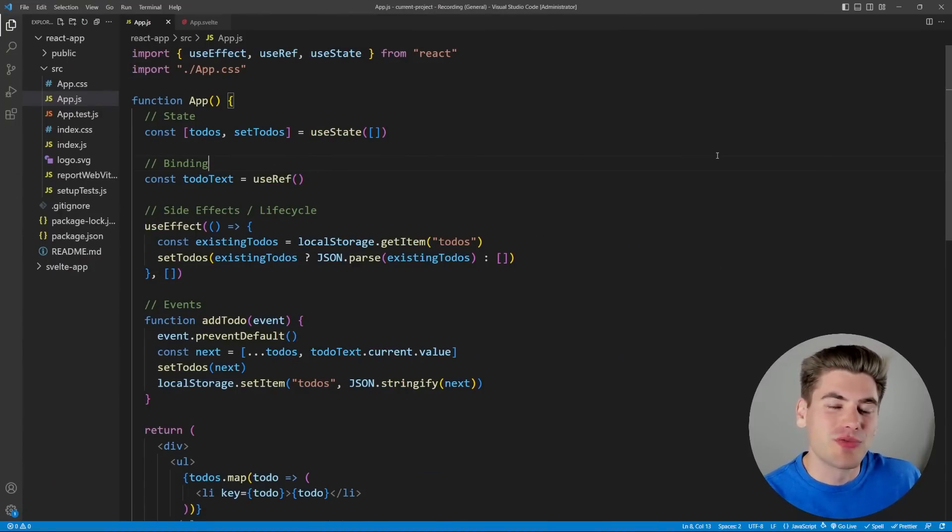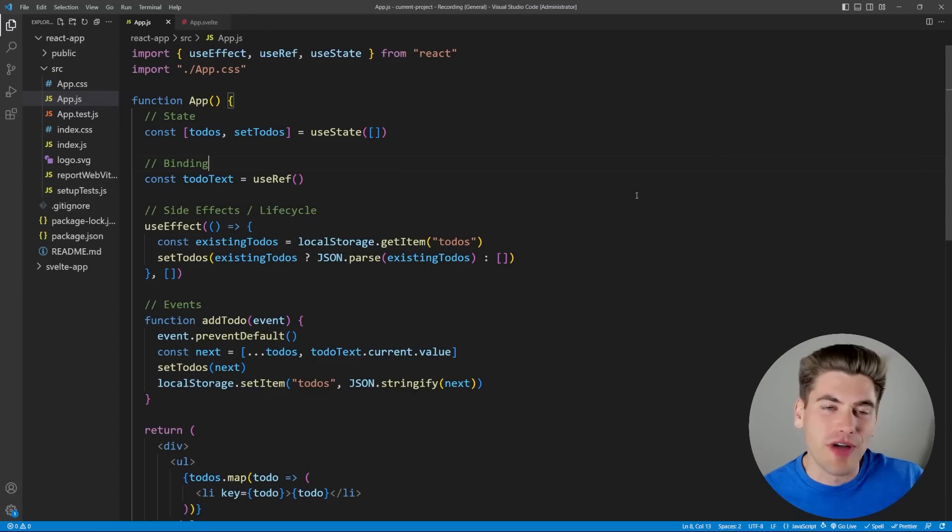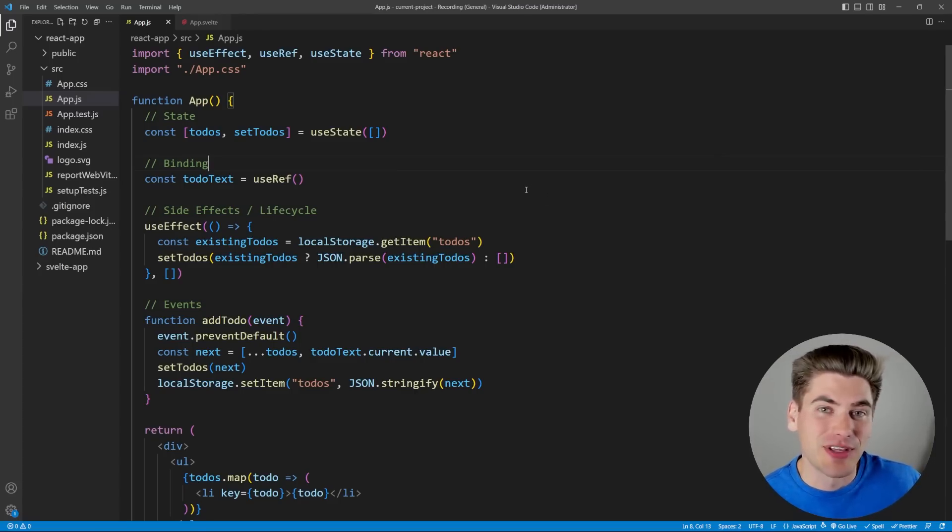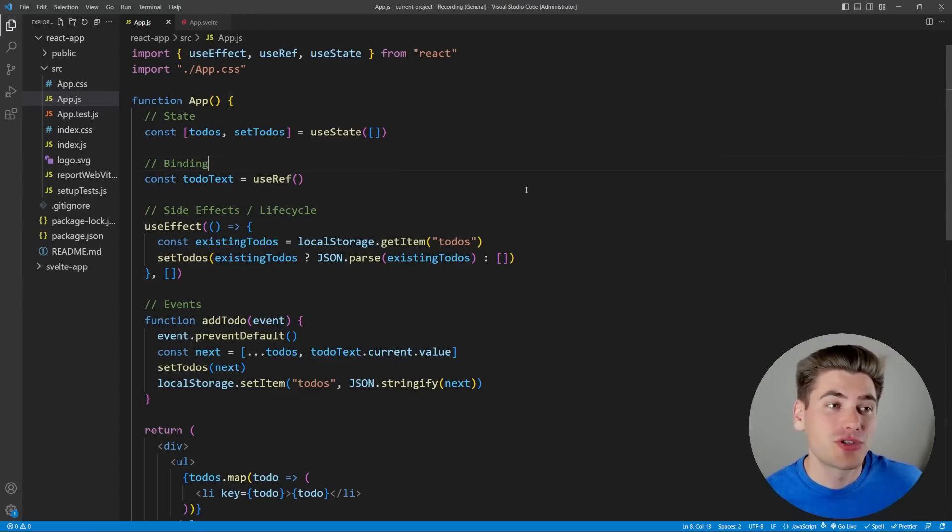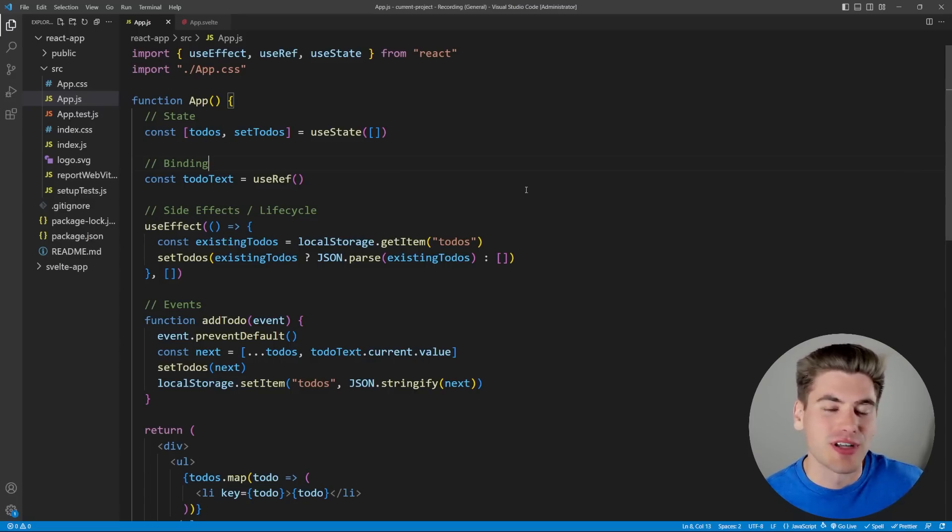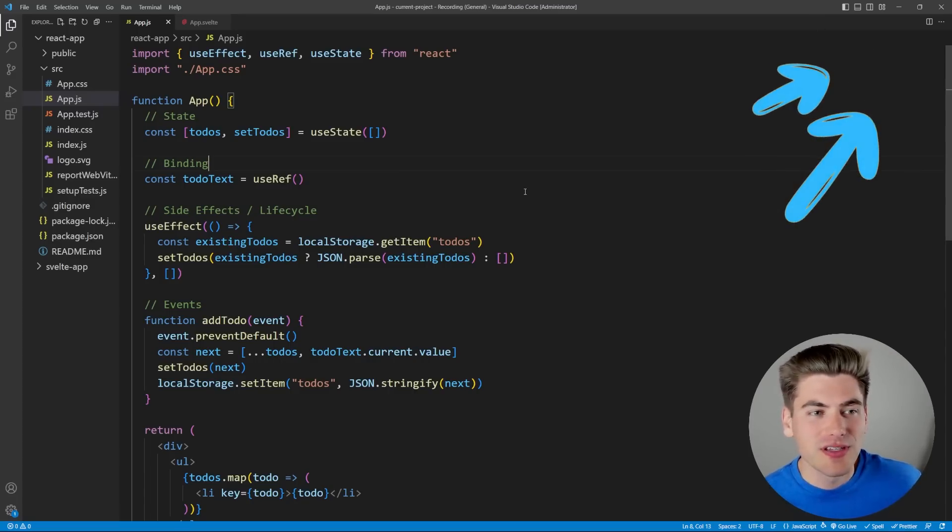To do a good comparison between React and another language like Svelte, I'm going to be using some code from Fireship. This is actually based on a video he did a while ago where he made the same exact application in 10 different frameworks. I'm just going to be using React and Svelte, but I'll link that video in the description and cards for you if you want to check out the full video.